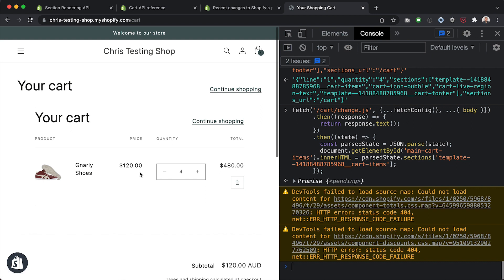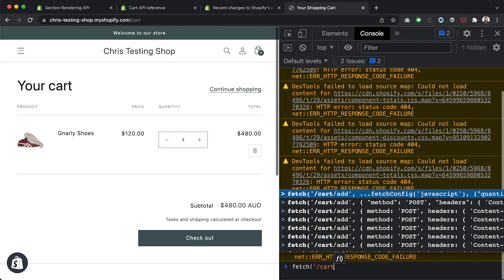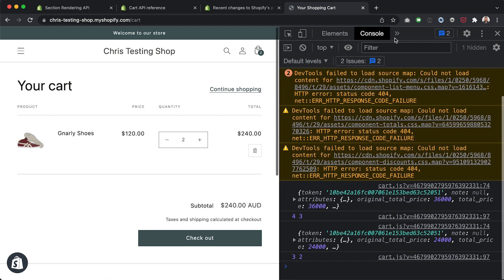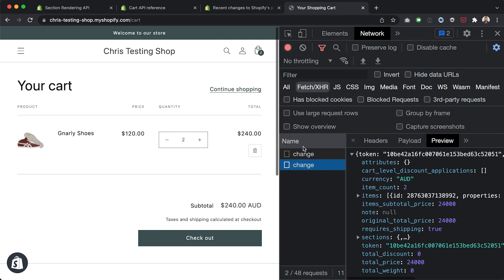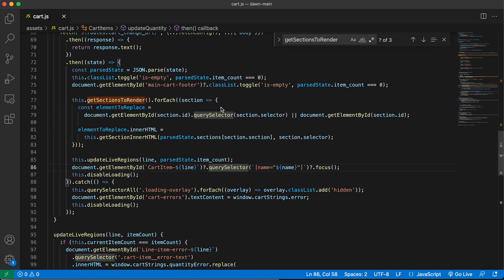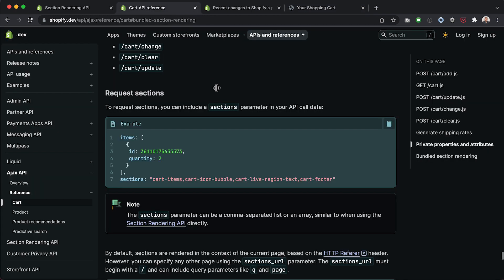Hitting enter — the page asynchronously updated with the correct quantity. It's a little dodgy because 'Your cart' and 'Continue shopping' got duplicated, so we'd need to handle that in the code as well. But you can see the page asynchronously updated. If we refresh, it shows four — confirming the cart was correctly updated via the Cart AJAX API with bundled section rendering.